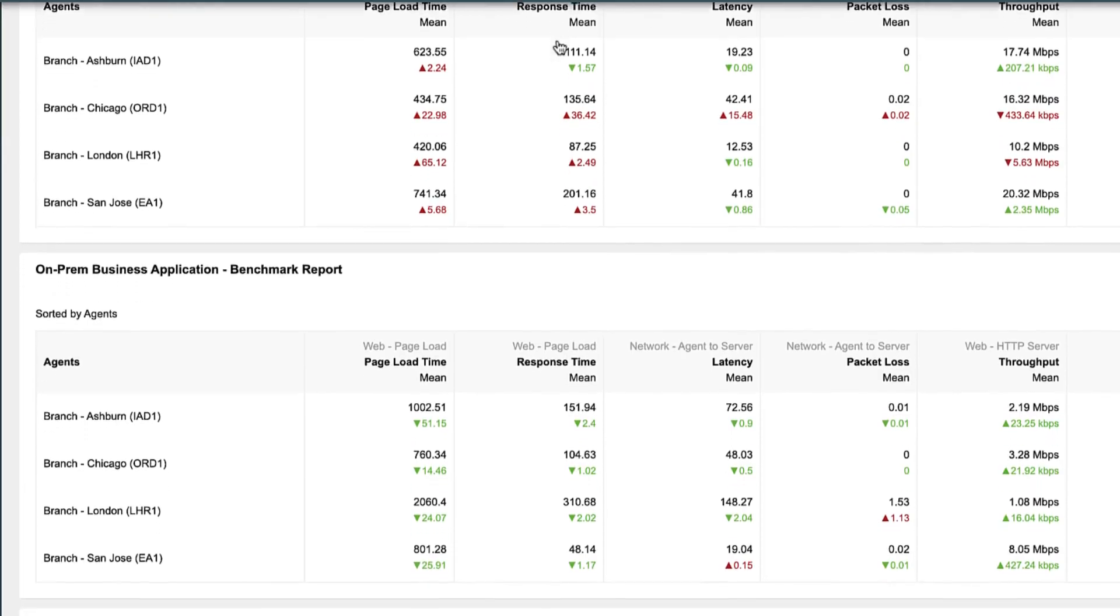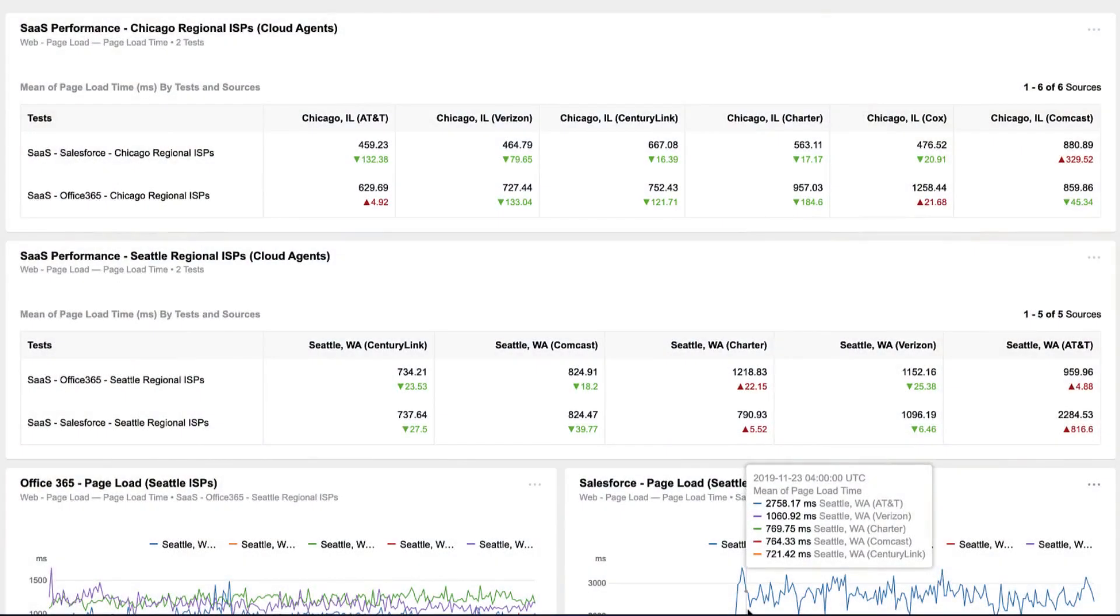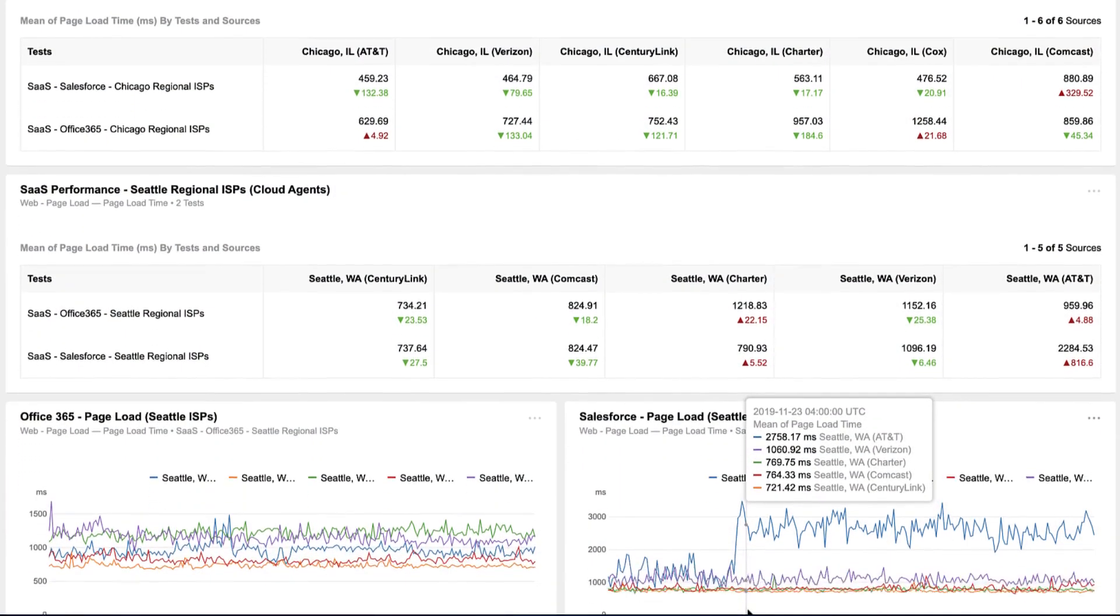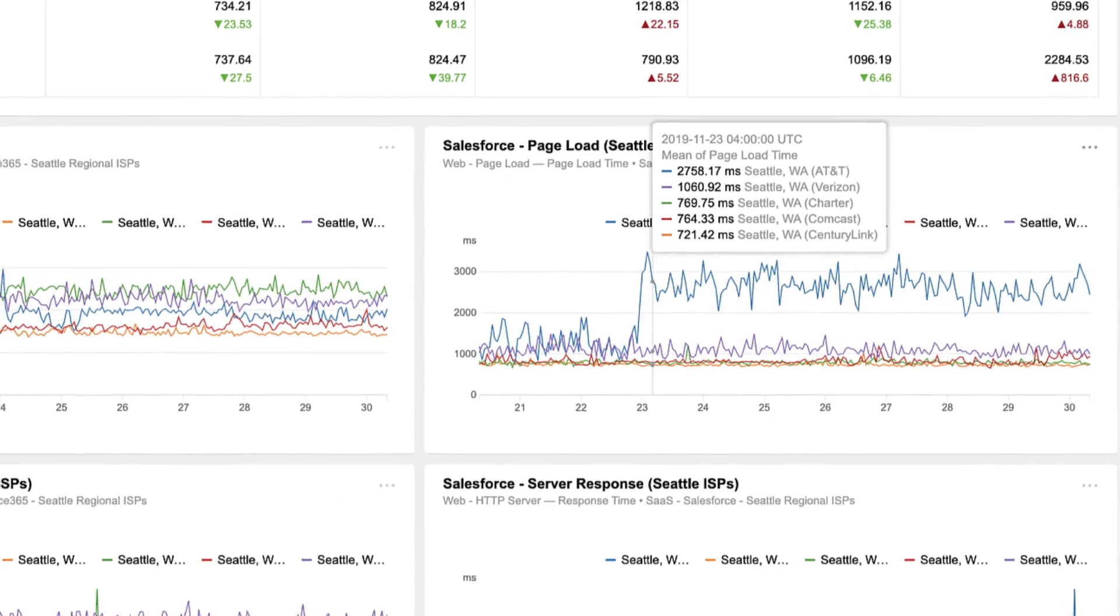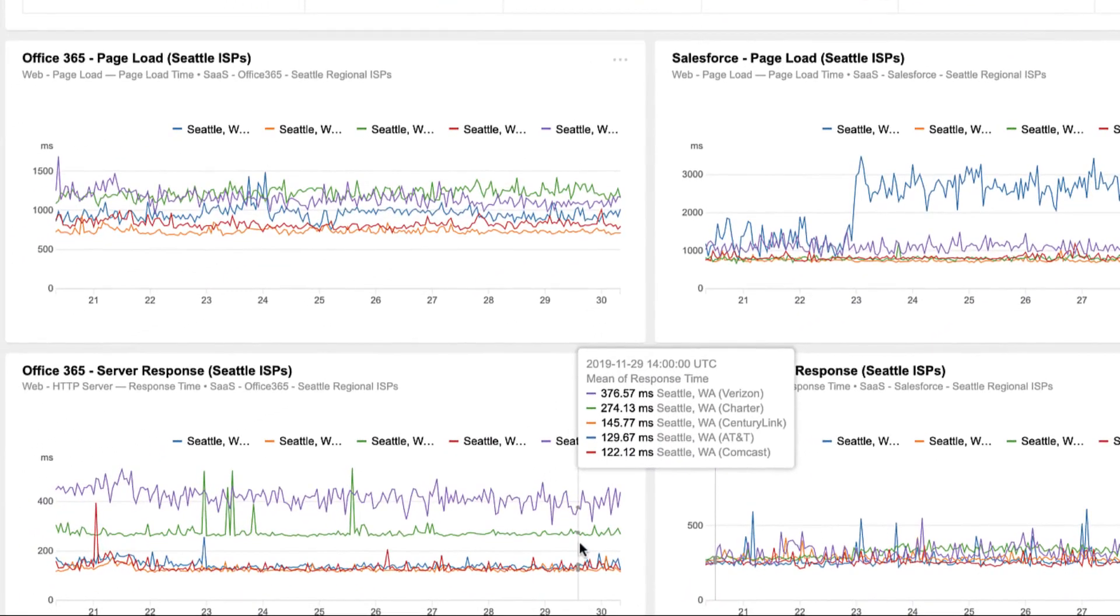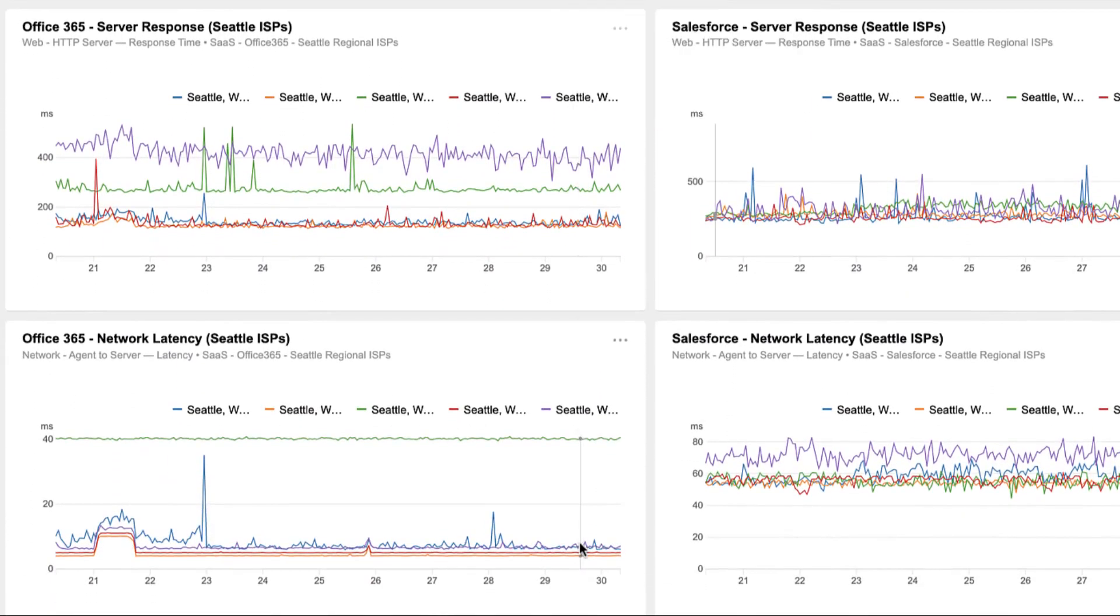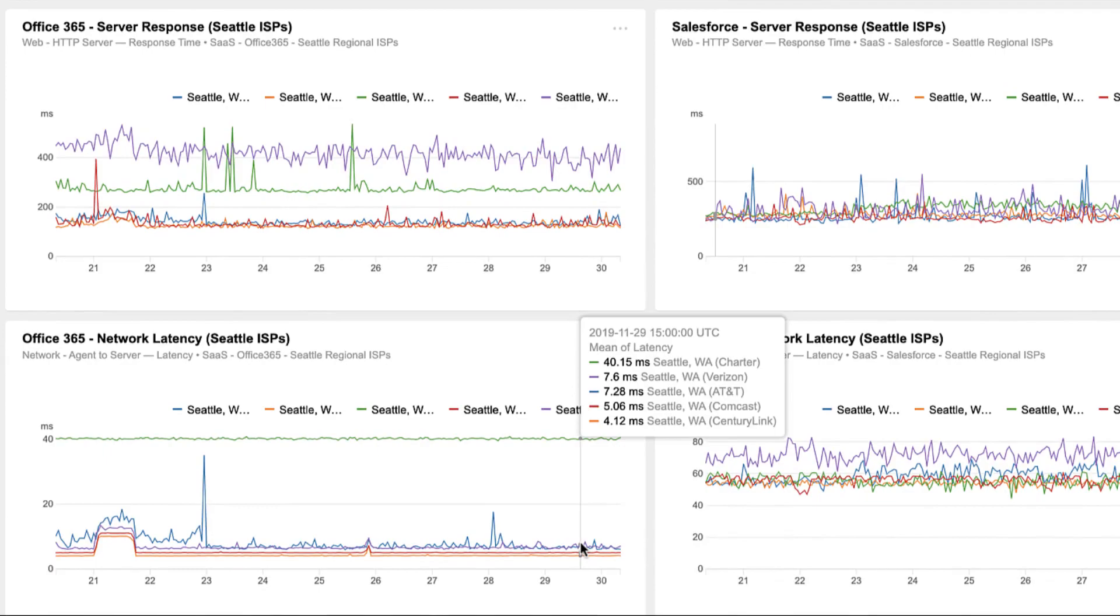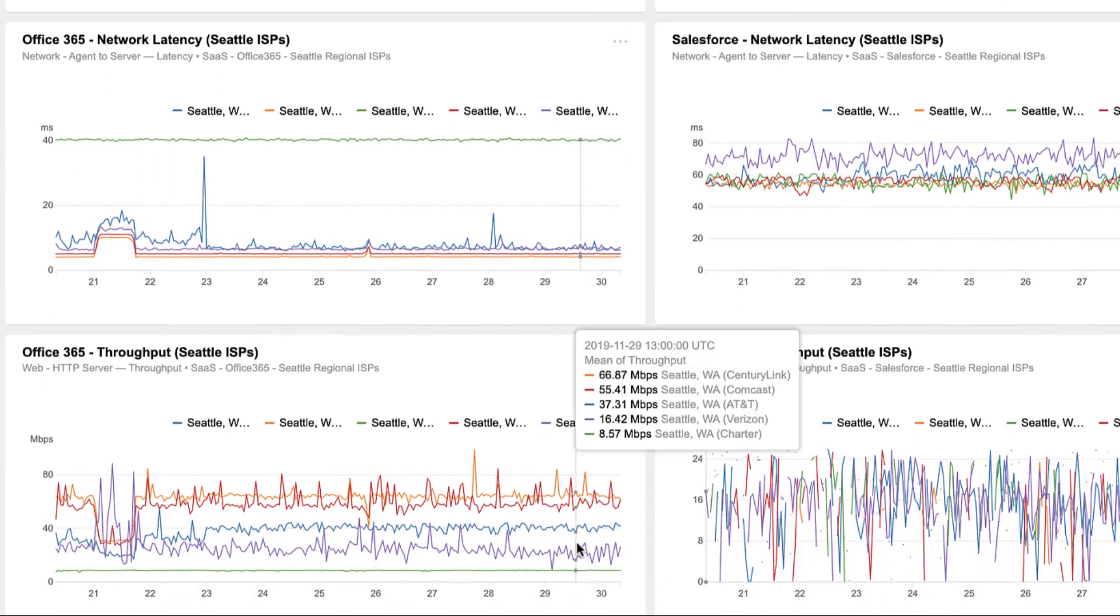Once you start targeting branch sites, you can use ThousandEyes to measure ISP performance to key SaaS providers, evaluate branch readiness, and quickly resolve provider and internet issues before you even pull the go-live trigger.